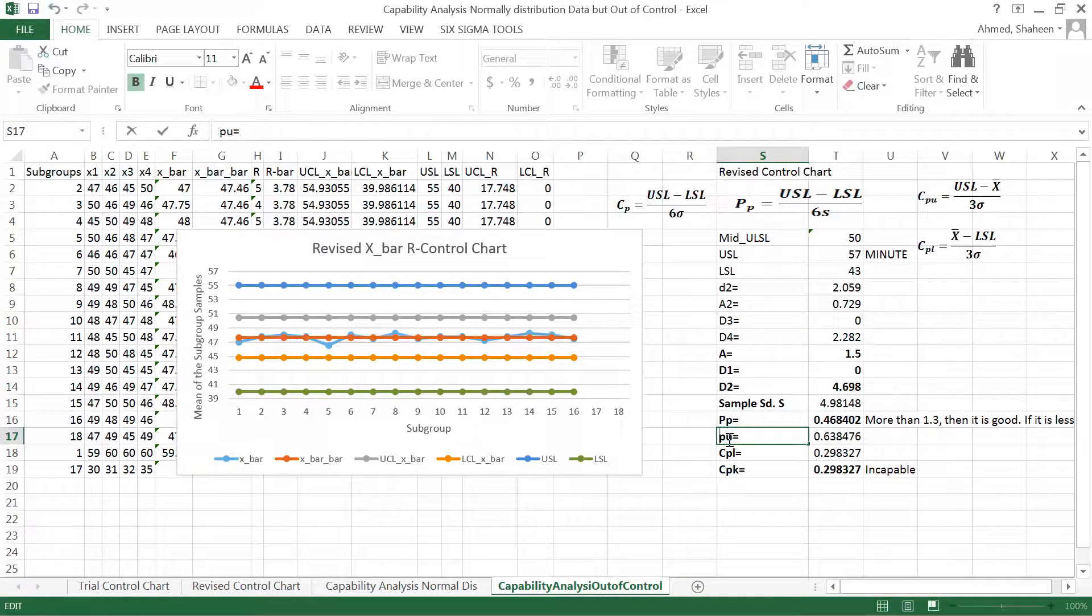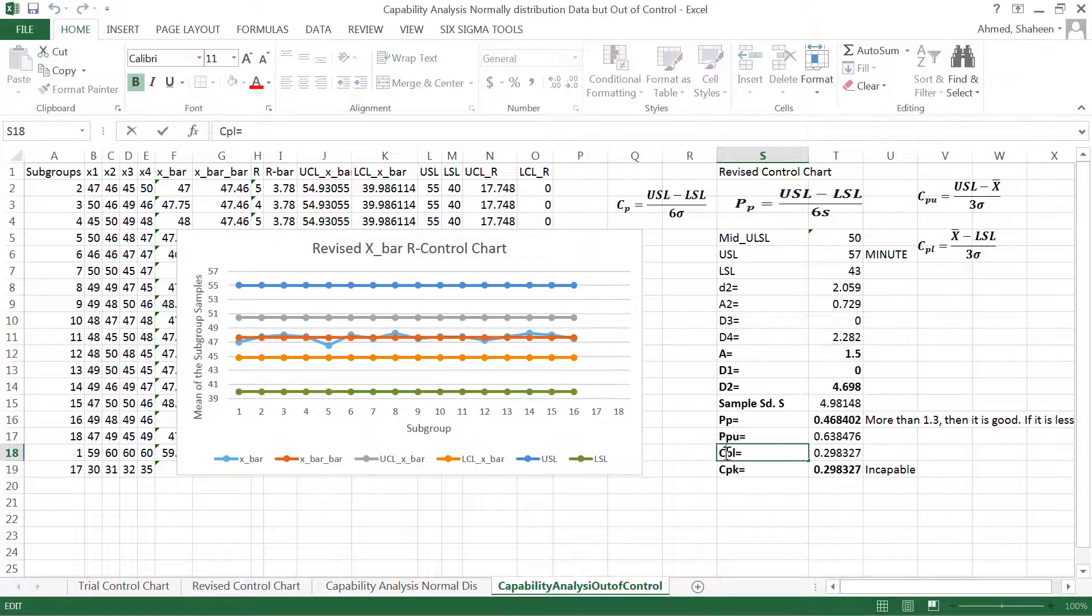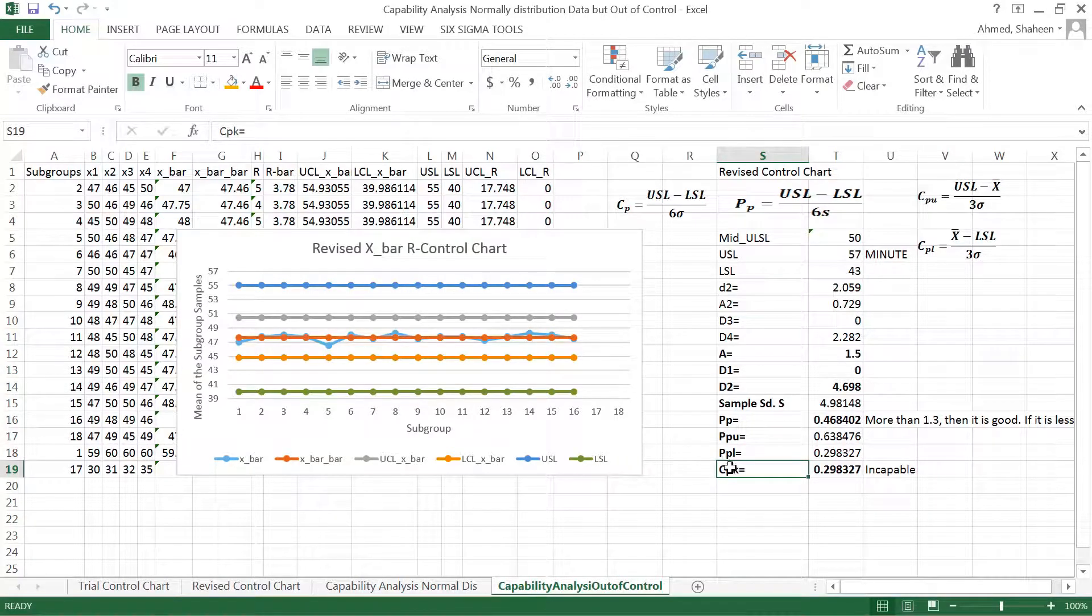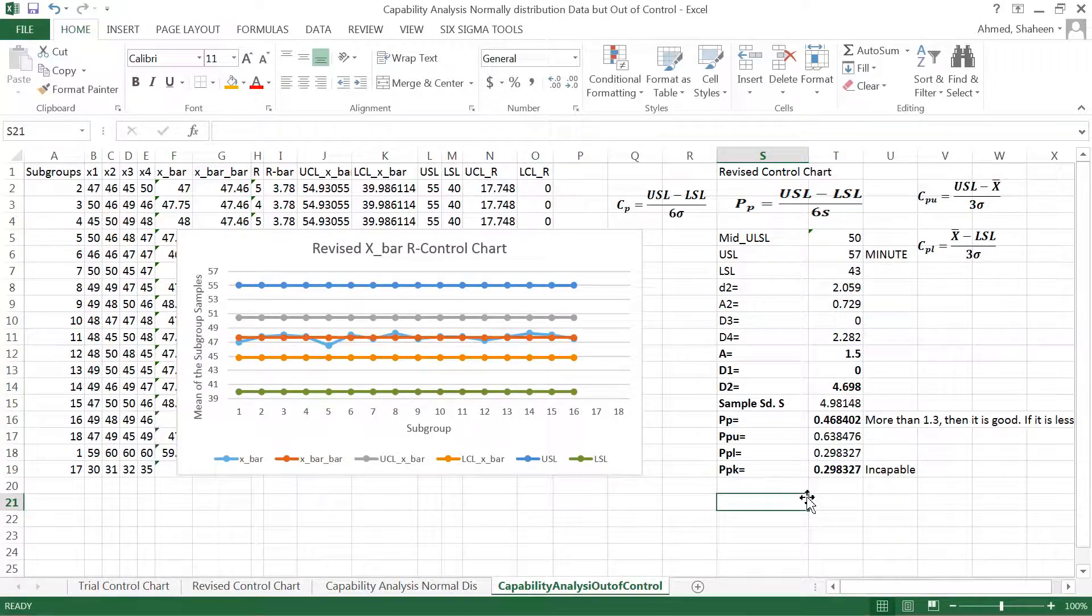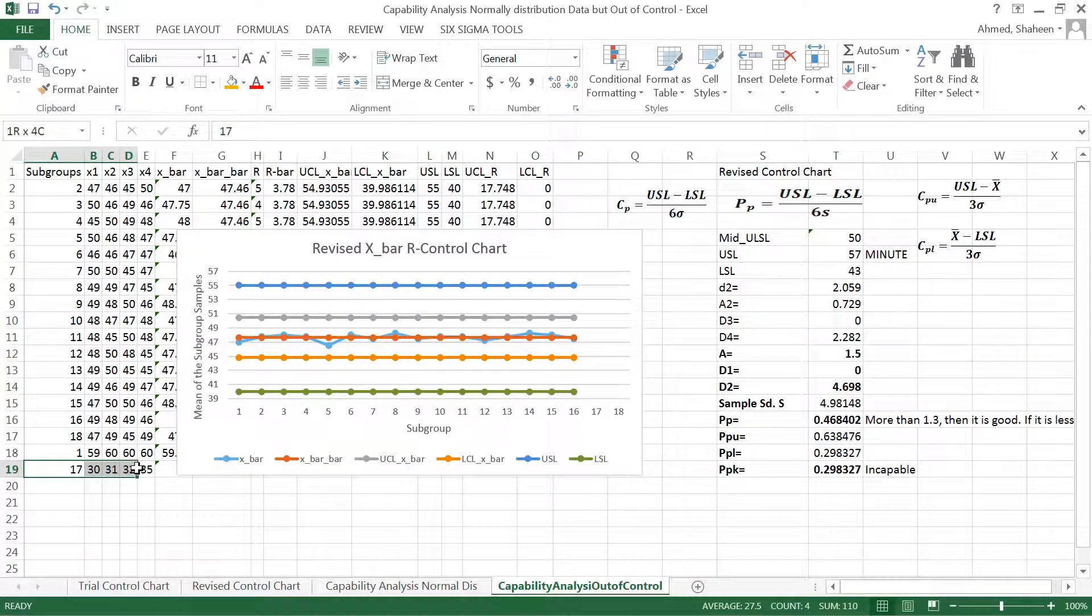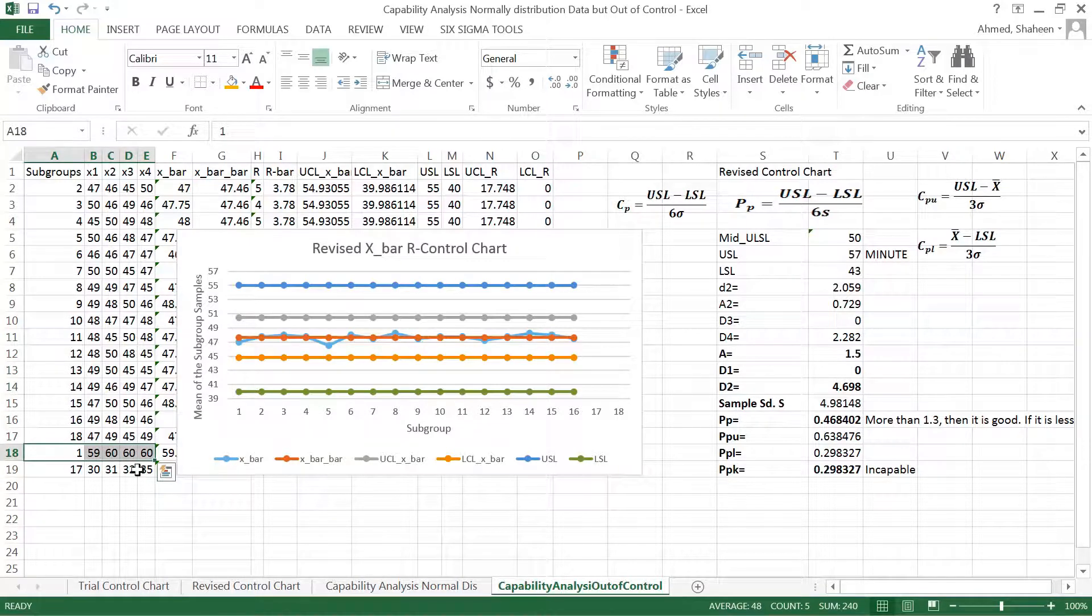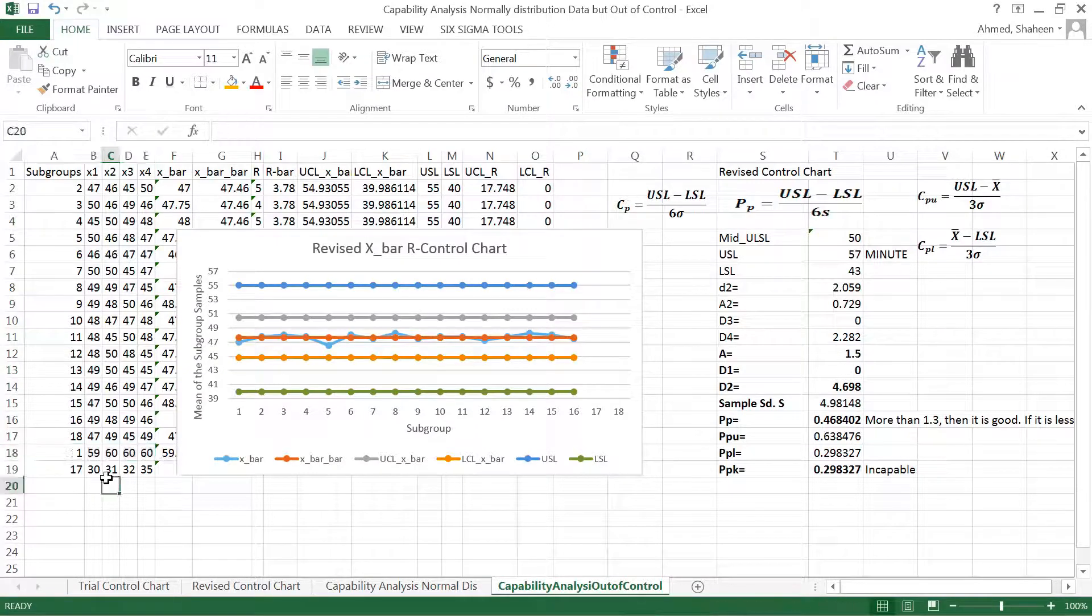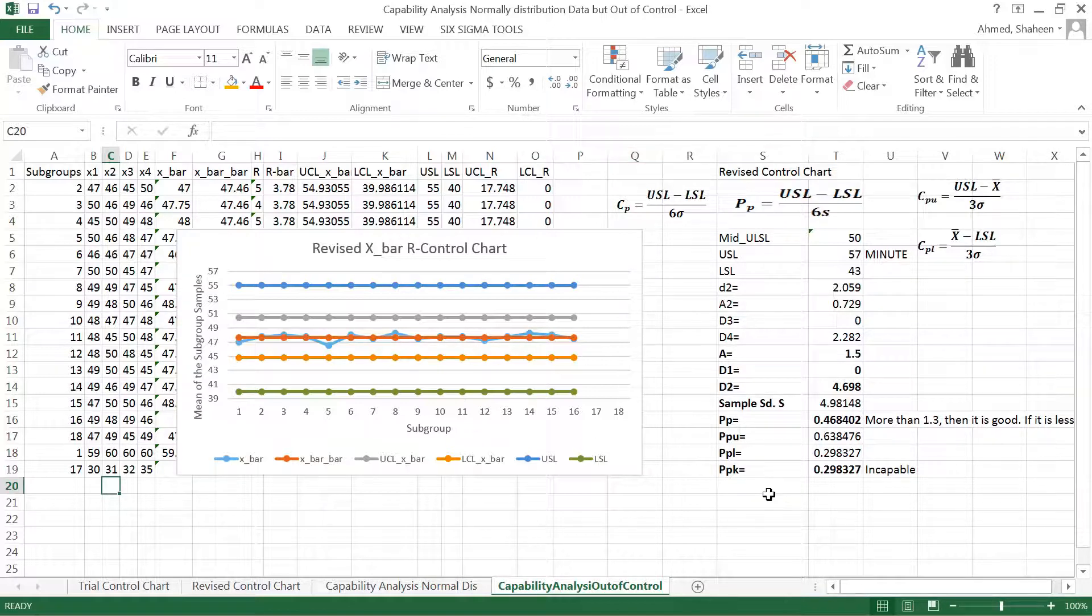Now I can of course delete the data point that I for sure know is out of control because of some reason. If this data point has some assignable causes, we can delete that. We can delete this one too. But generally, if the process is crazy, goes all over the place, it's difficult to know which one is actually because of some assignable causes, which one is not. As you can see, for an out-of-control process, for the same data set, the process capability